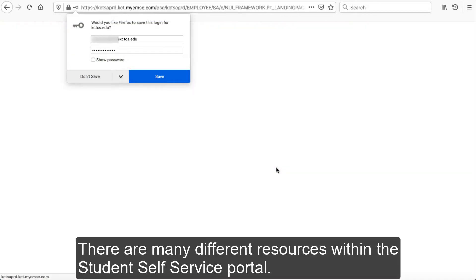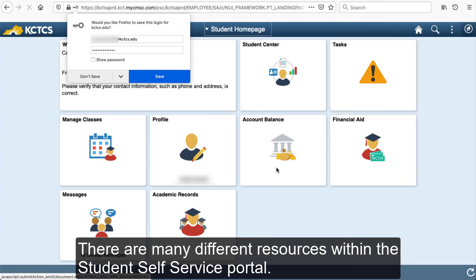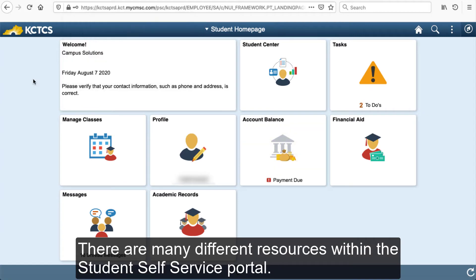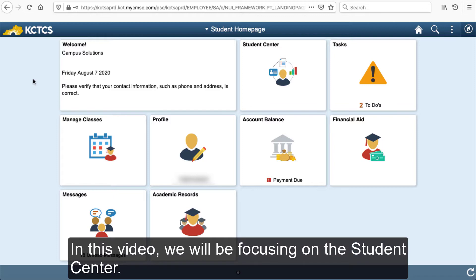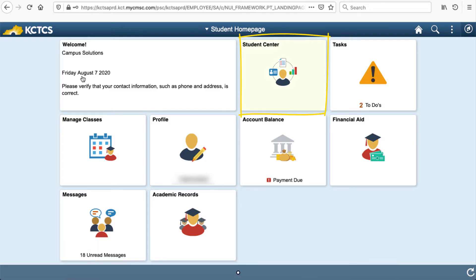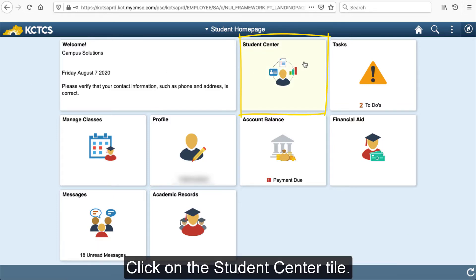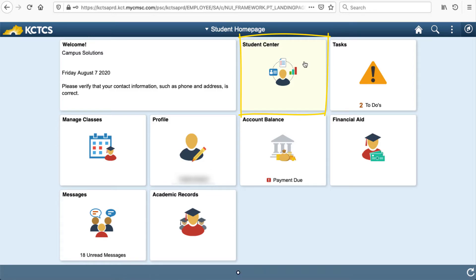There are many different resources within the Student Self-Service portal. In this video, we will be focusing on the Student Center. Click on the Student Center tile.